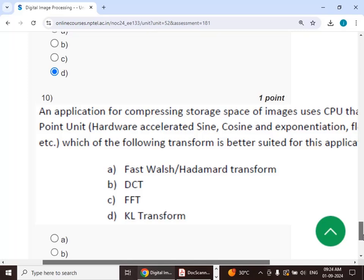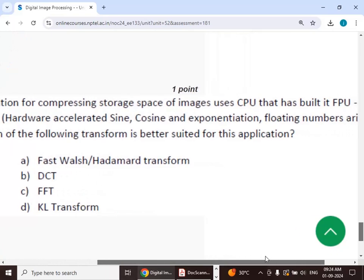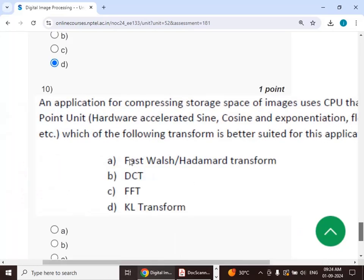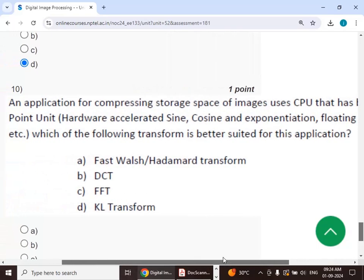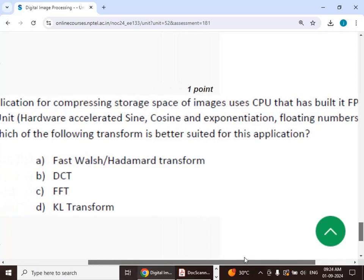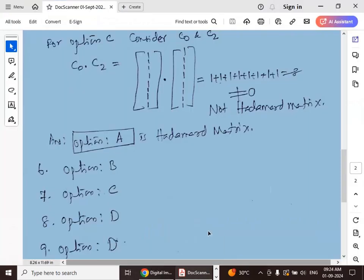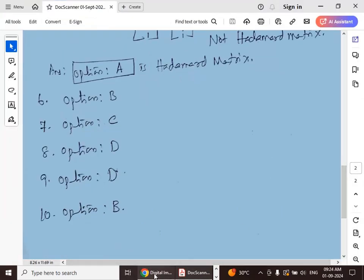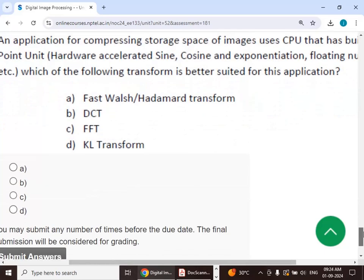Tenth question: an application for compressing storage space of images uses a CPU with a built-in FPU — floating point unit — which accelerates sine, cosine, exponential, and floating-point arithmetic. Which of the following transforms is better suited for this application? The answer is option B — discrete cosine transform (DCT).